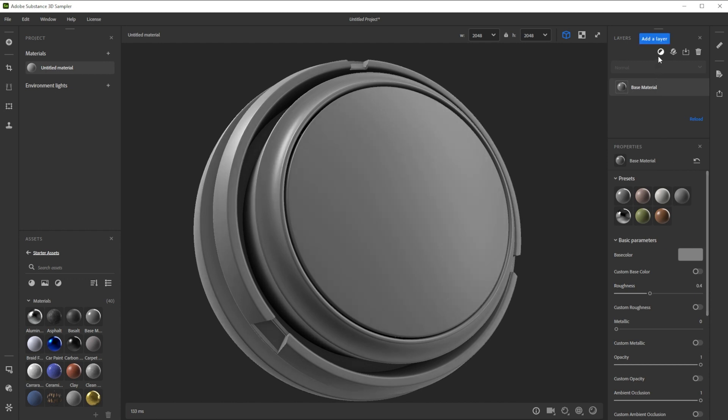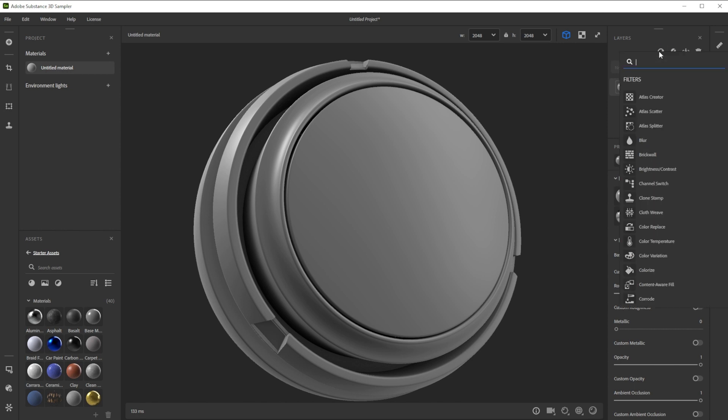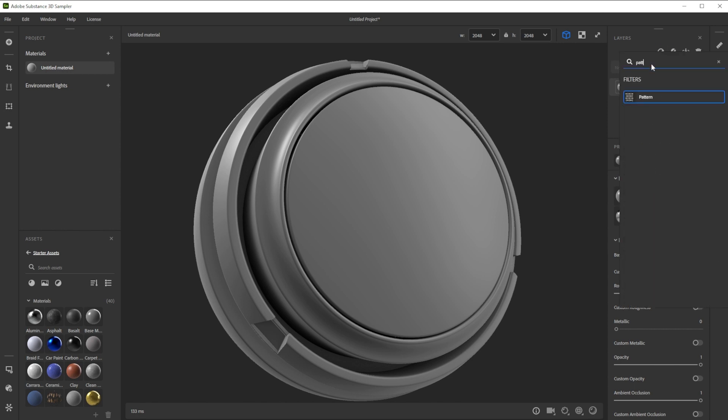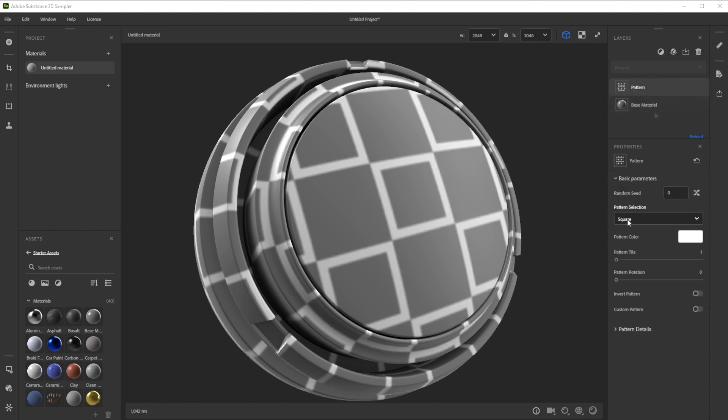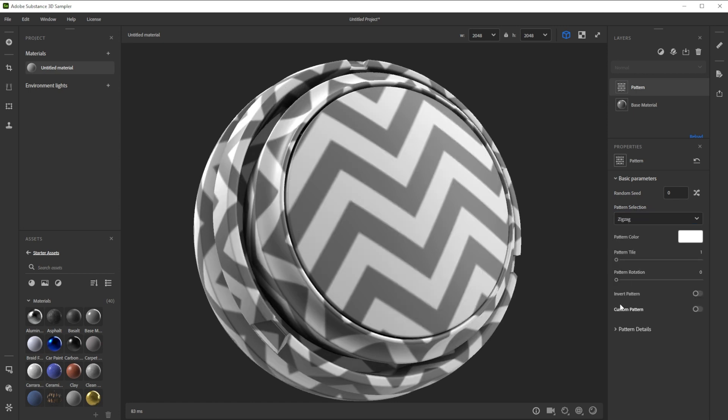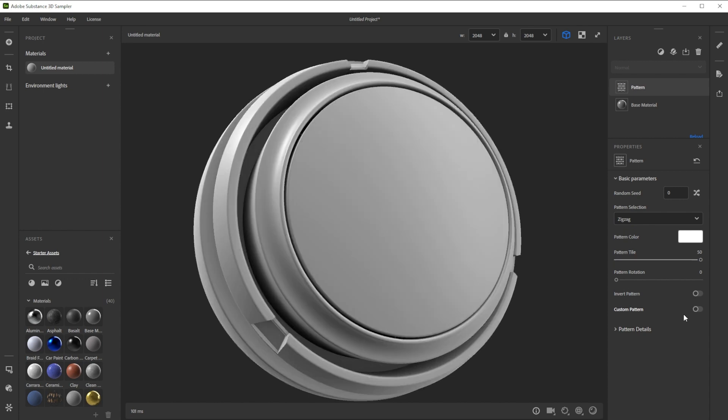Now we use a pattern filter to get the structure. Let's add it by clicking on the add a layer button, typing in pattern and choose pattern. We choose zigzag to get a zigzag line pattern for the base of our structure. Let's tweak the pattern tile a lot for smaller pattern and blur it slightly less. This results in a sharper look.